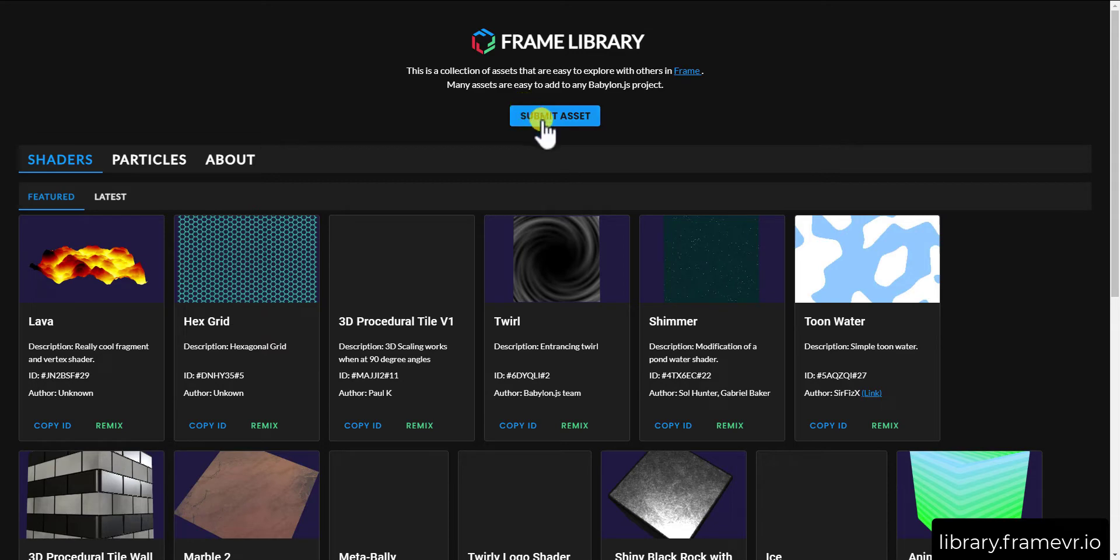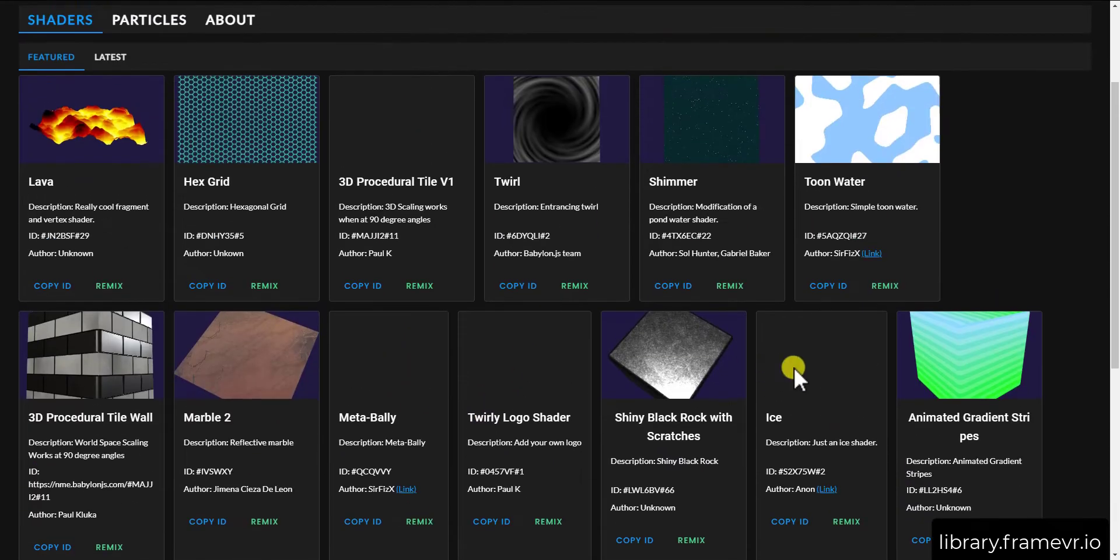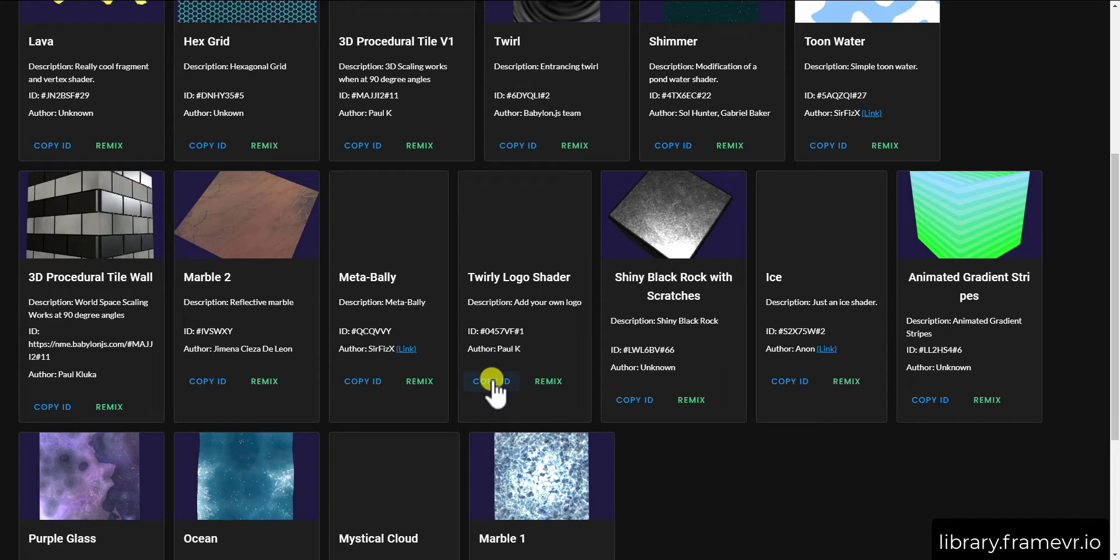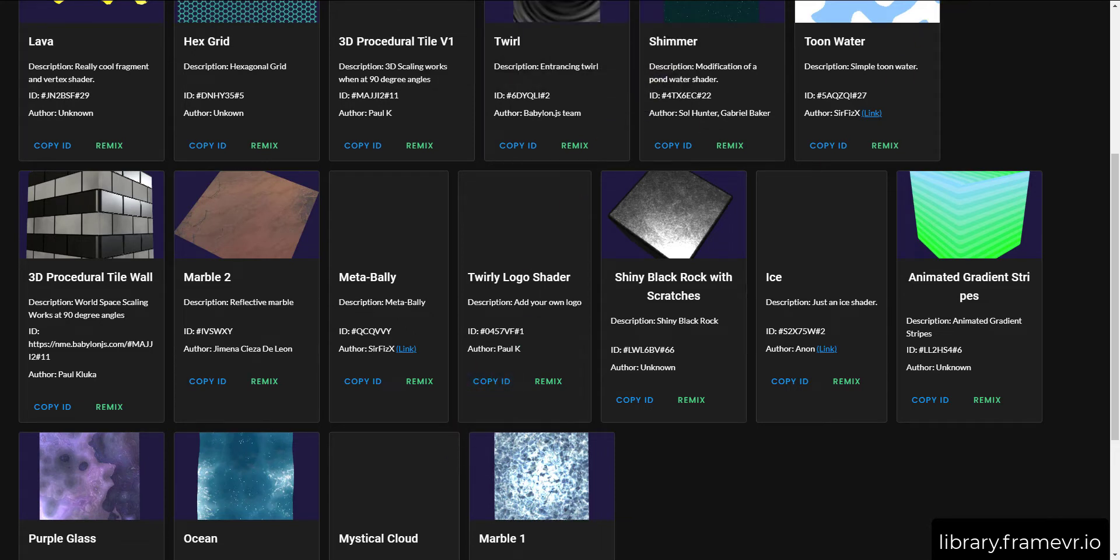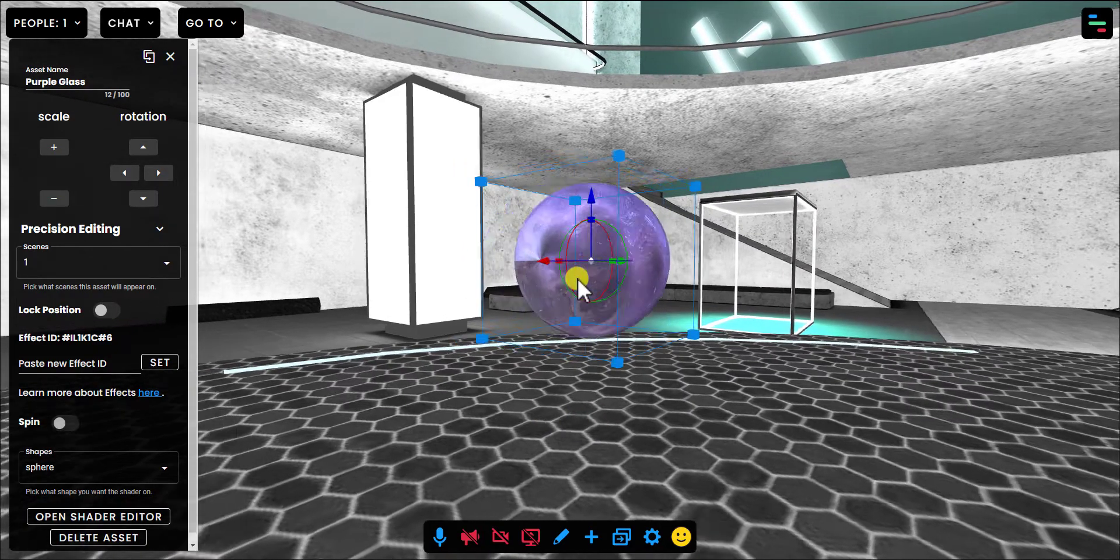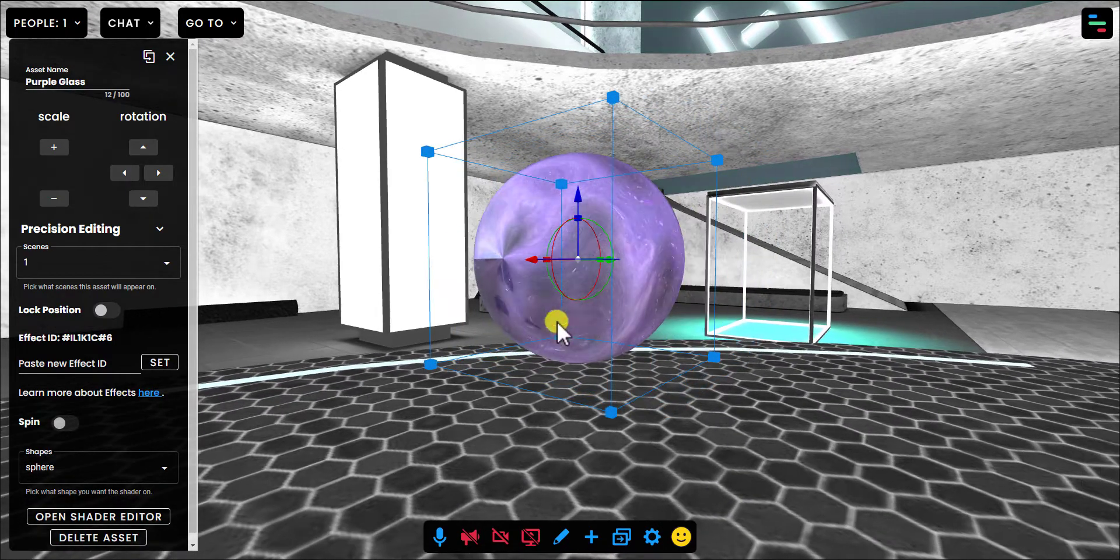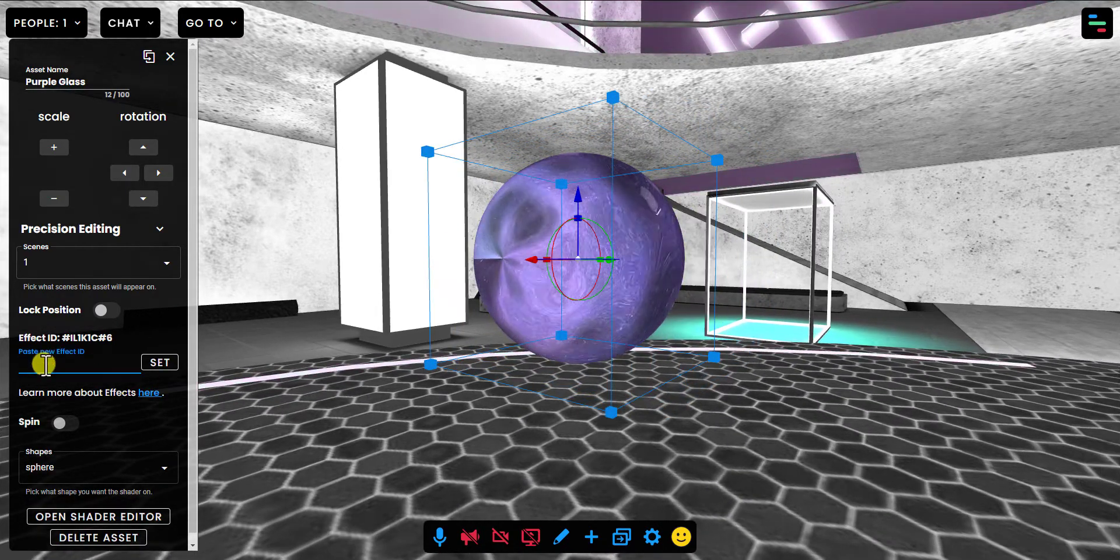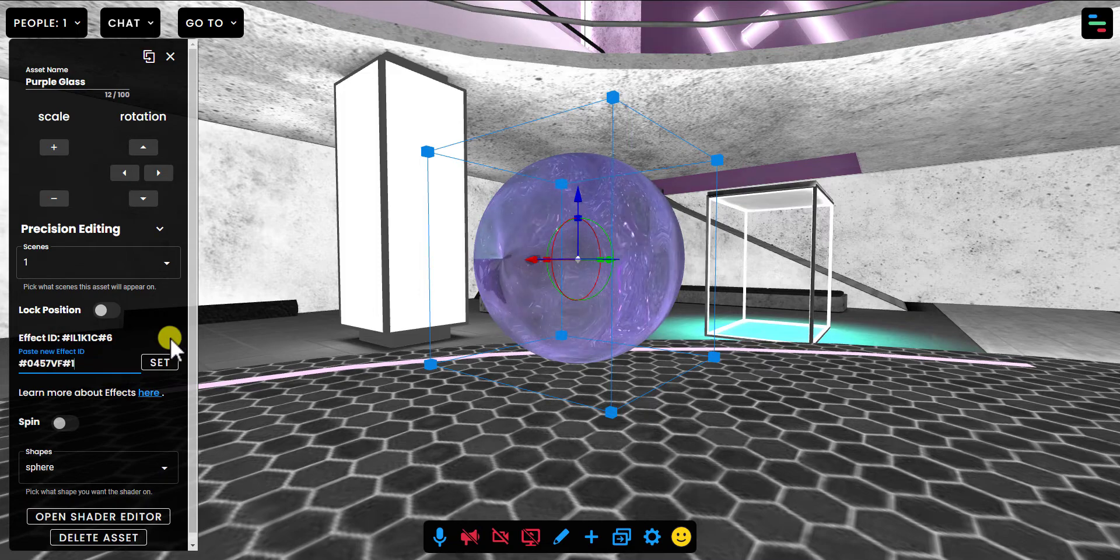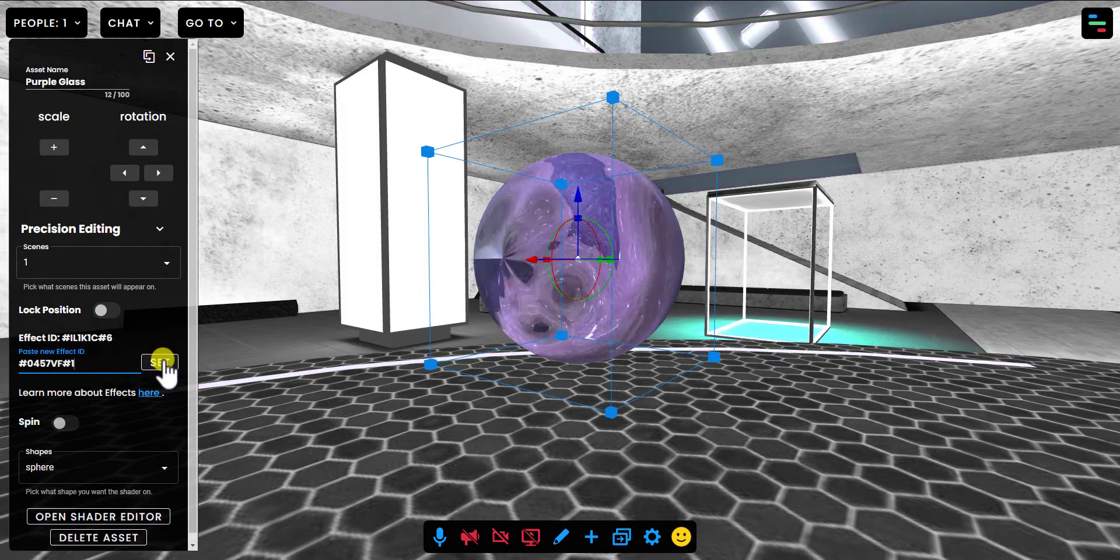And you can even submit your own once you get the hang of it. So you could be browsing, you might be interested in this logo shader. So all you have to do is click copy ID. And it says copy to clipboard. Then go back to Frame. You're in Edit Mode. You've clicked on the shader ball. And you're going to paste in the ID that you just grabbed from the Frame library. And then press set.